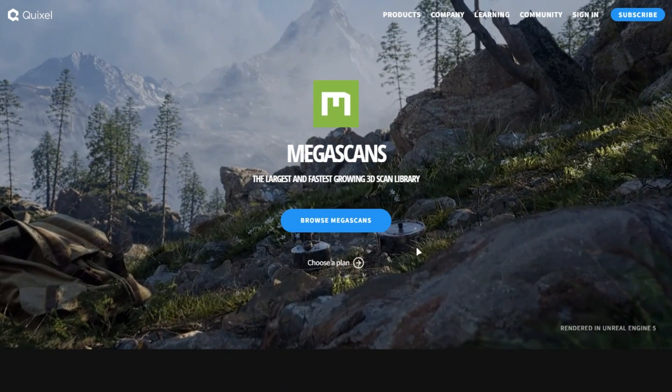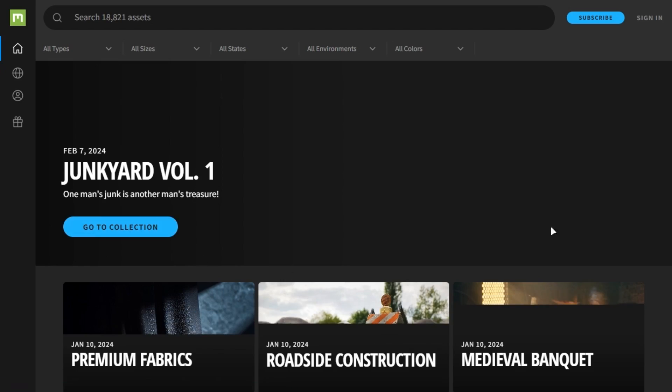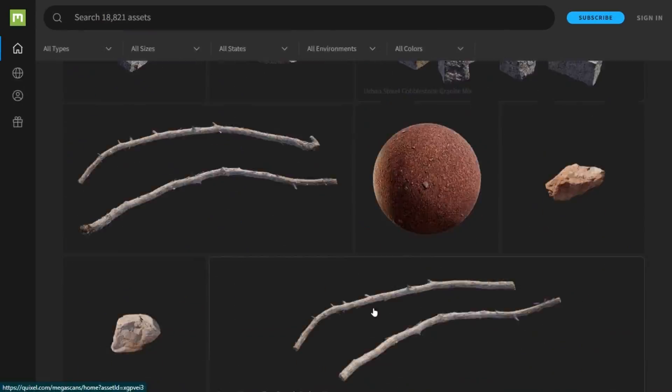Now for a bonus tip, you can get all of these Megascans assets for free by just watching this video.